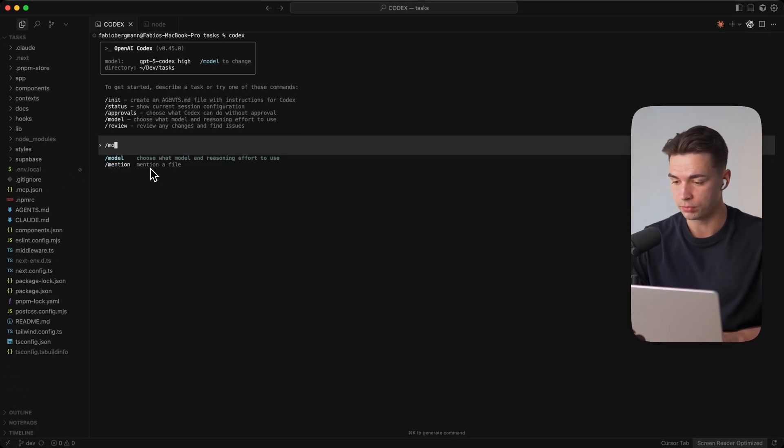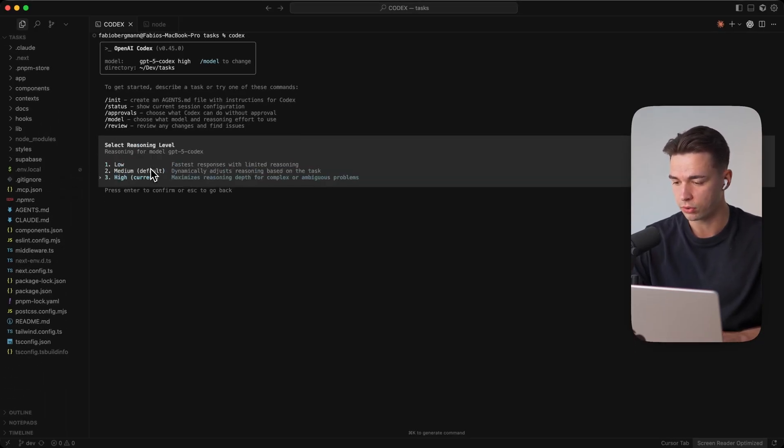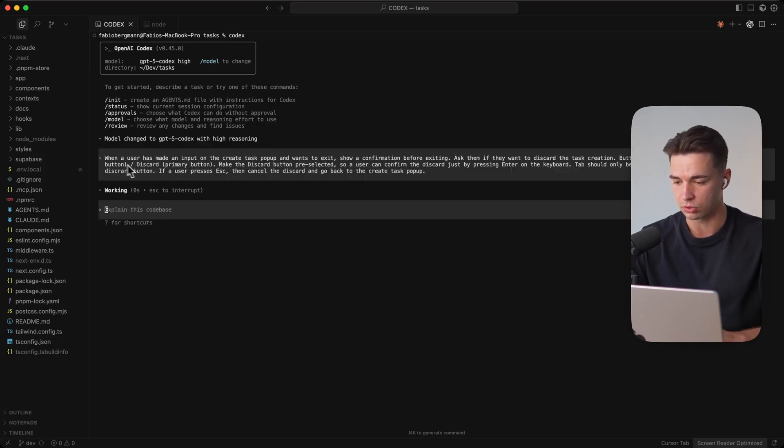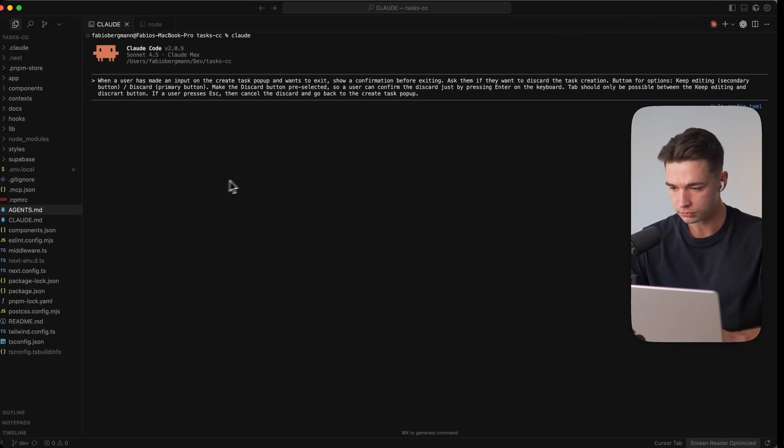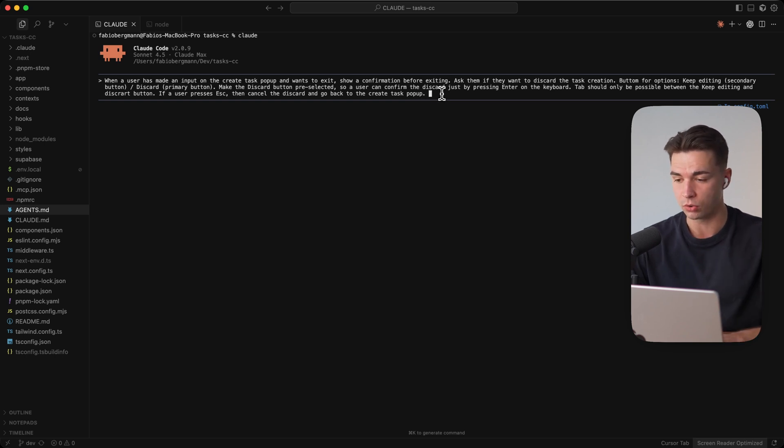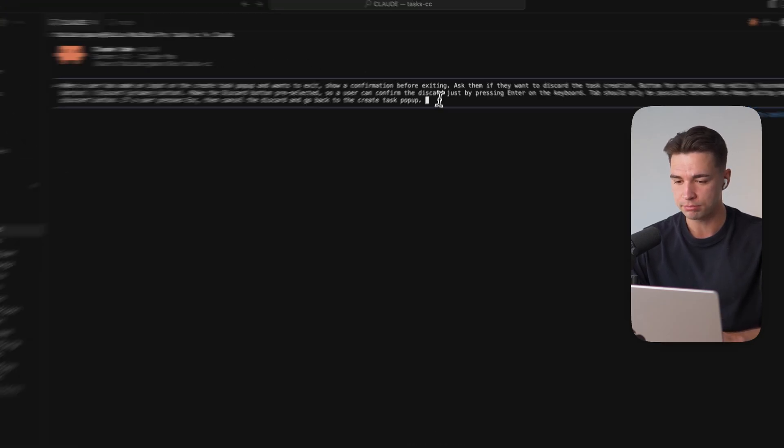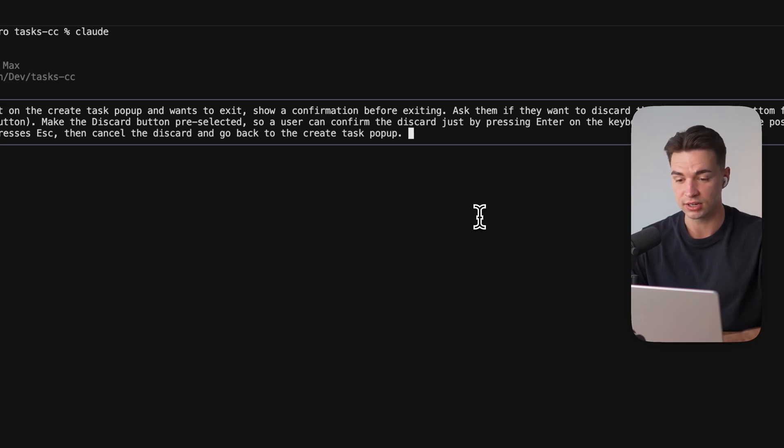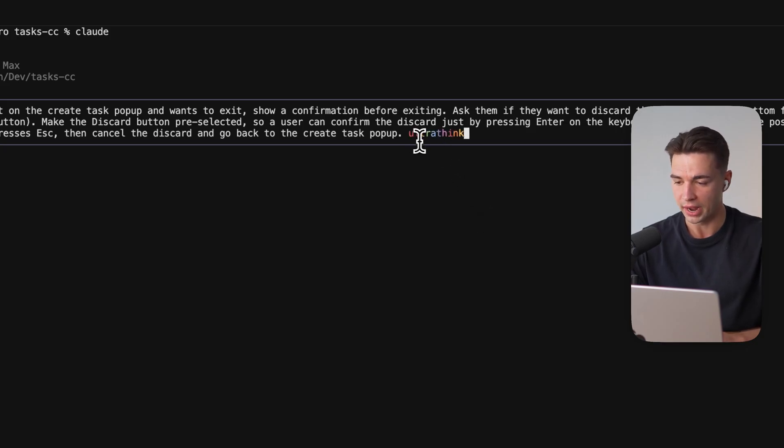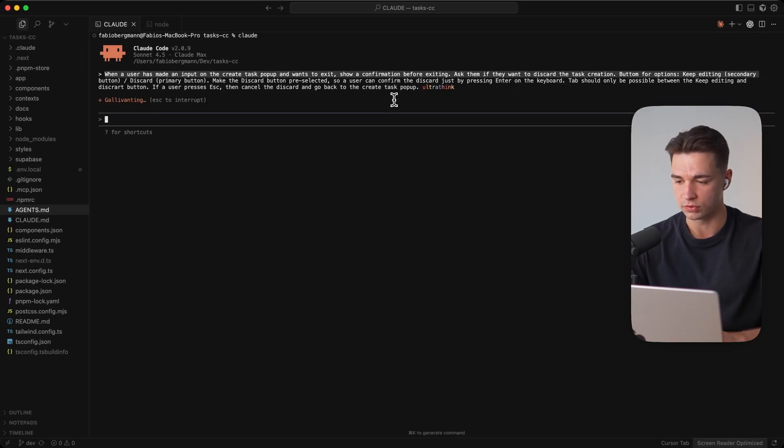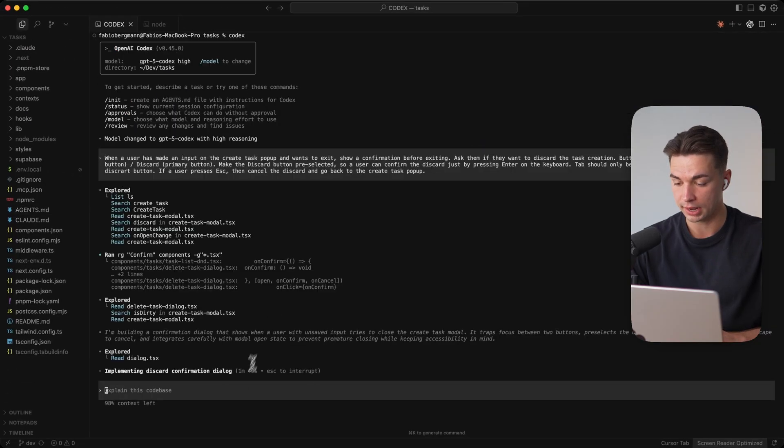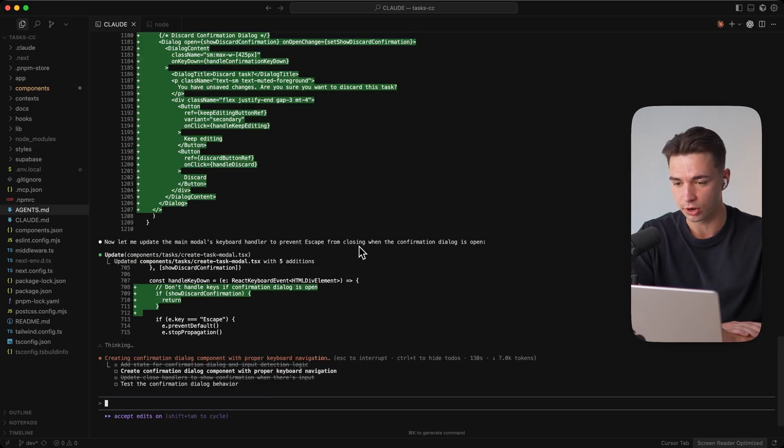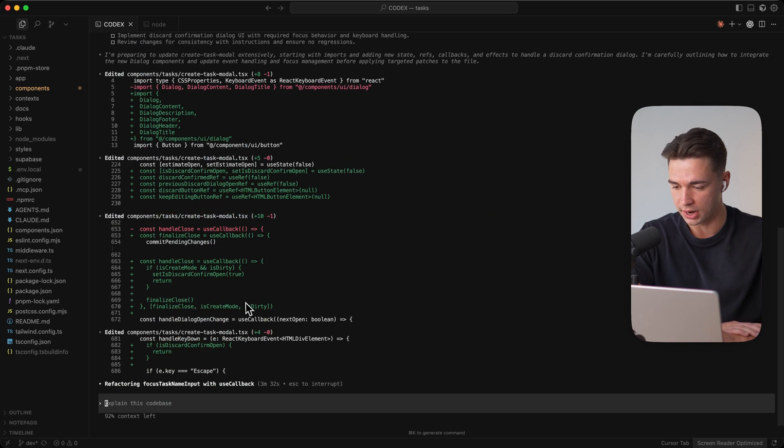So I want to give the same prompt to both and for Codex I've selected GPT-5 Codex in the high reasoning model so let's paste the same prompt over here and run it and for Cloud what I always do is I also turn on the thinking mode if you didn't know about that Cloud also has three levels of thinking they're not inside of the model name but you can either type think the second one is think hard which is the second level or the highest reasoning which I always use for Cloud Code is ultra think and you also see in the UI we get confirmed that the highest reasoning is activated so let's also run this task over here and I want to keep an eye on the time both of these models are running.